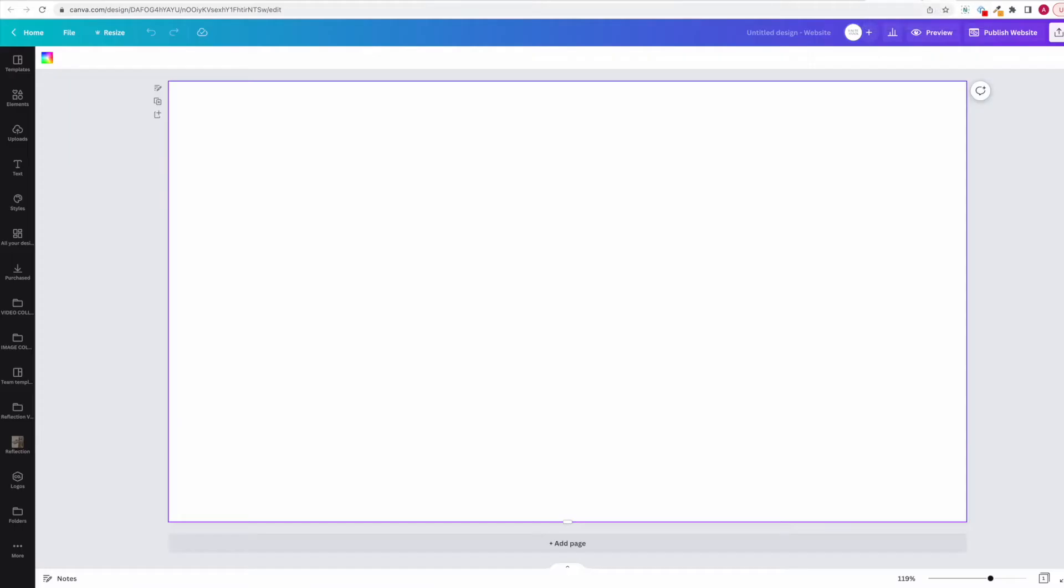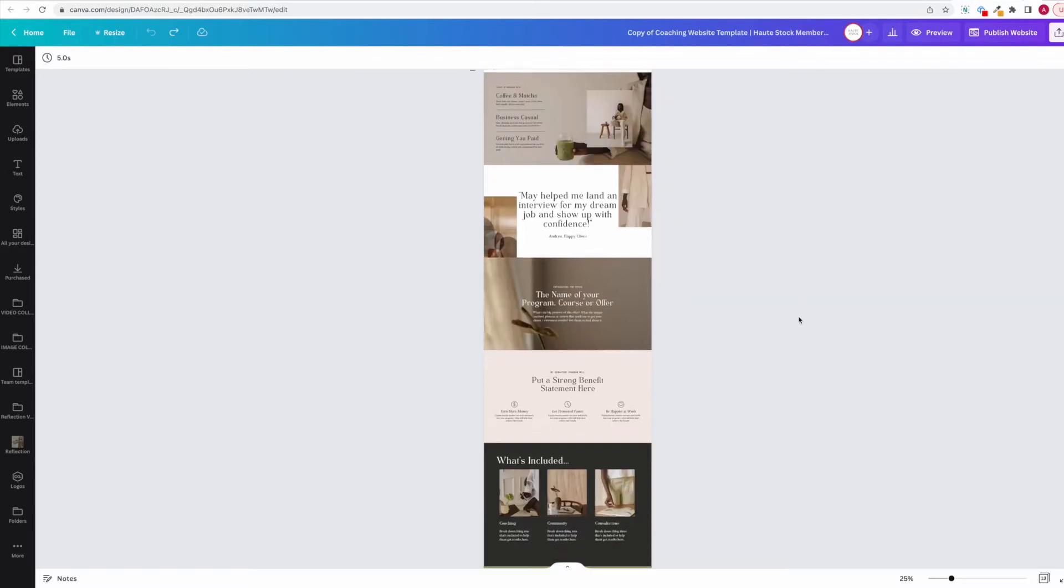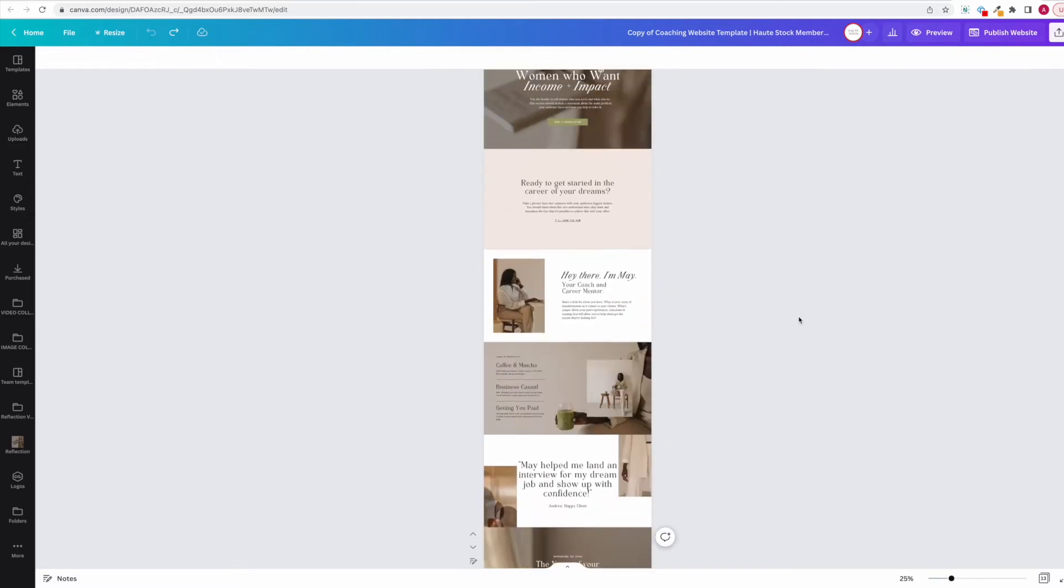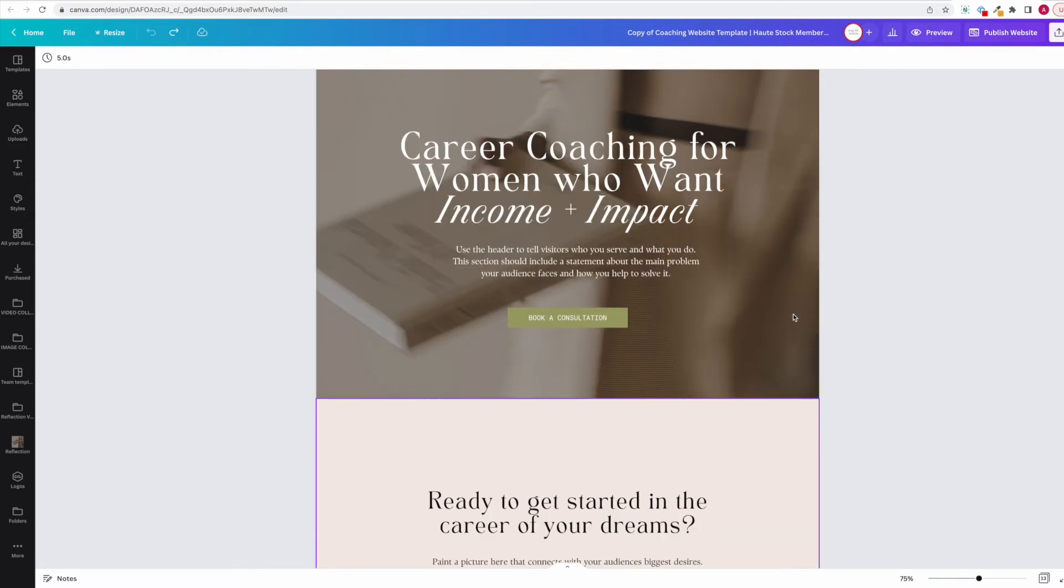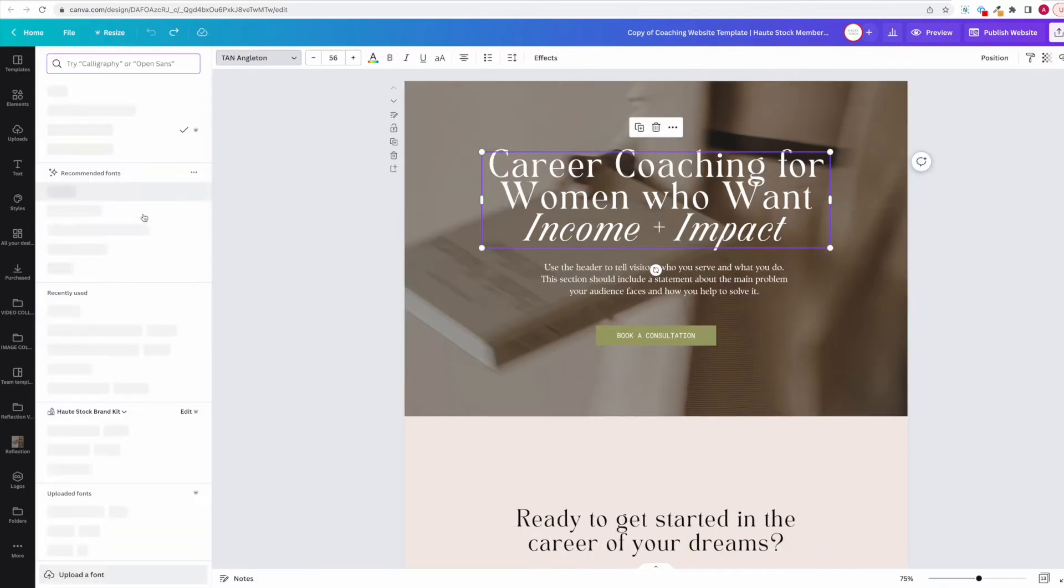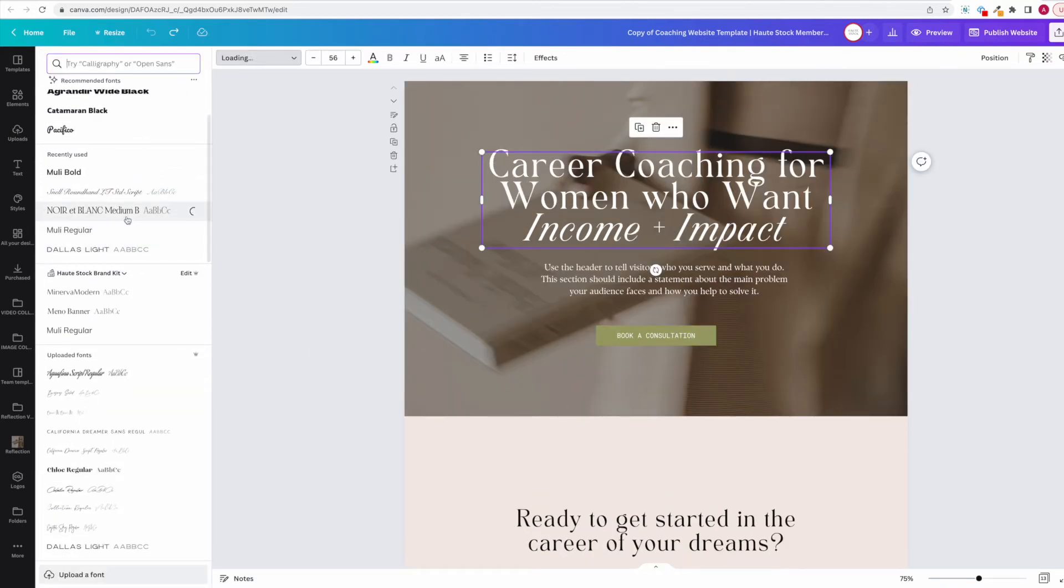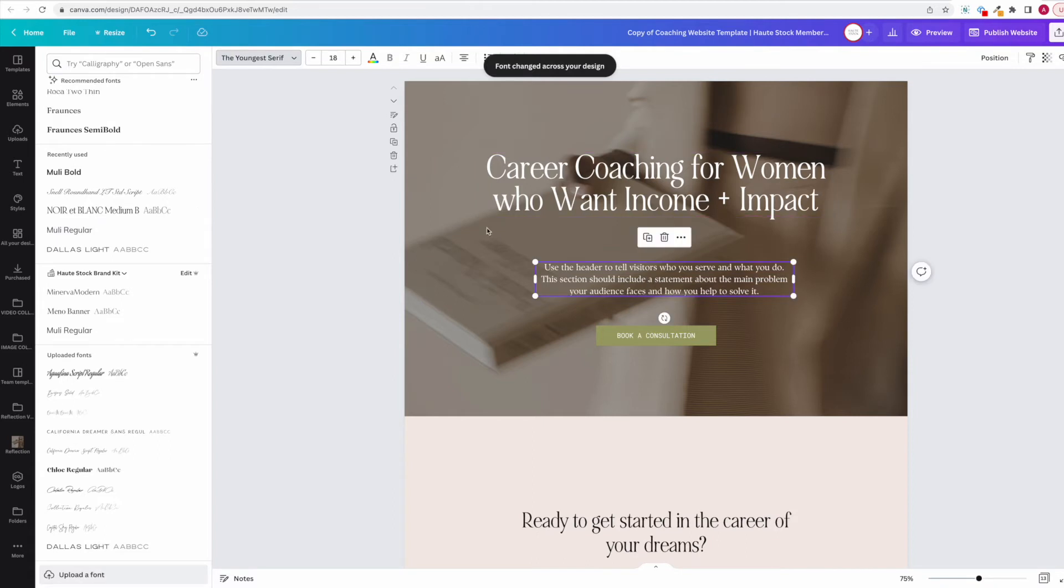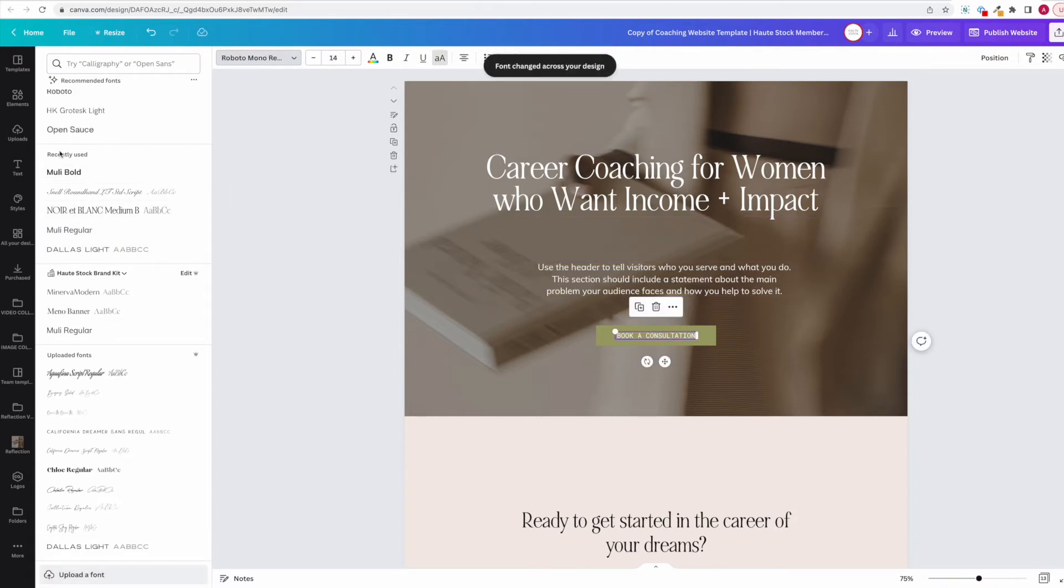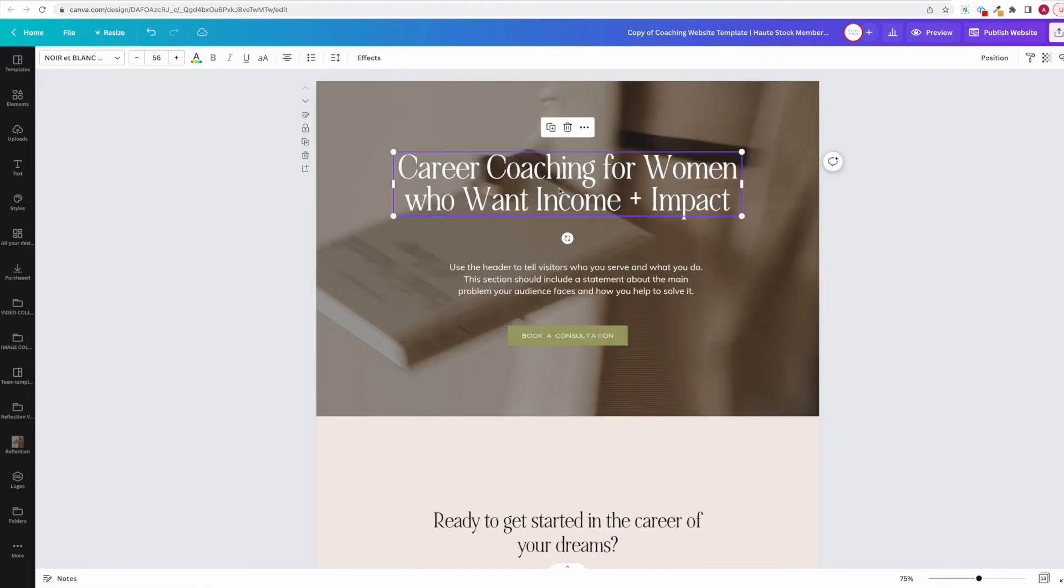First, you want to either open up your template or a new website canvas. I'm going to use a website template from the Hotstock library. And now that you've got your layout all in front of you, you can start customizing or building from scratch. I'm going to start customizing by swapping out all of the fonts for my brand fonts, and then I'm going to go ahead and just add all of the copy that I want.